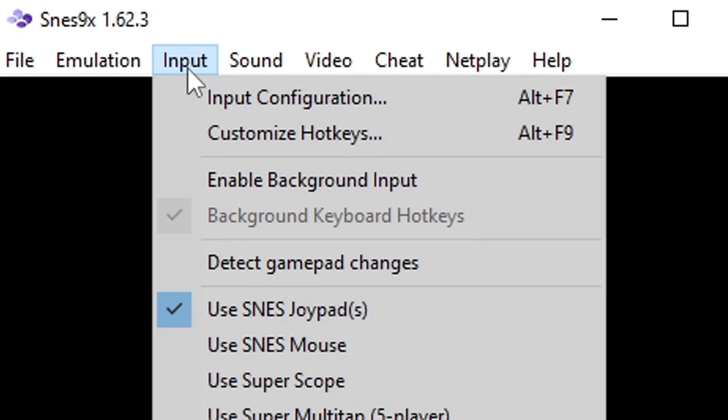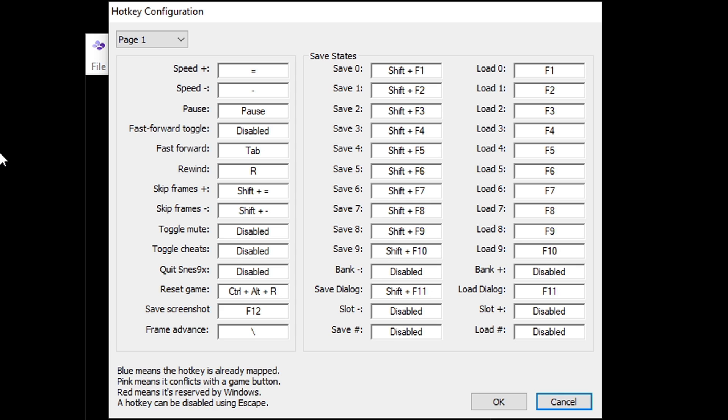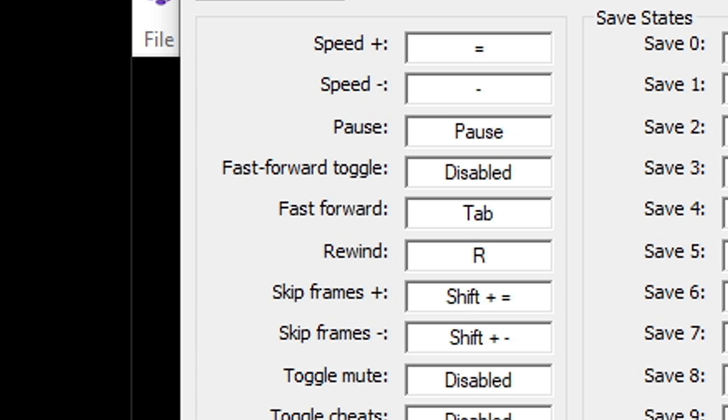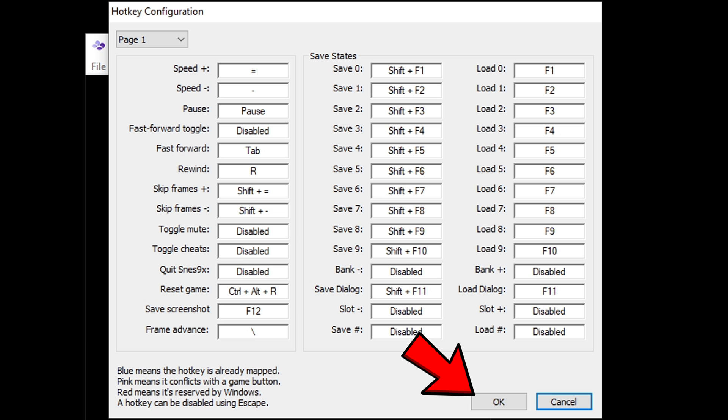Let's go back up to input and customize hotkeys. So if you are not happy with the keyboard layout for your hotkeys you can come here and change those around. Or if you have some unused buttons on your controller you can map some of these hotkeys to your controller buttons. I would recommend giving fast forward and rewind a button on your controller if you have them available. When you are done here hit OK.